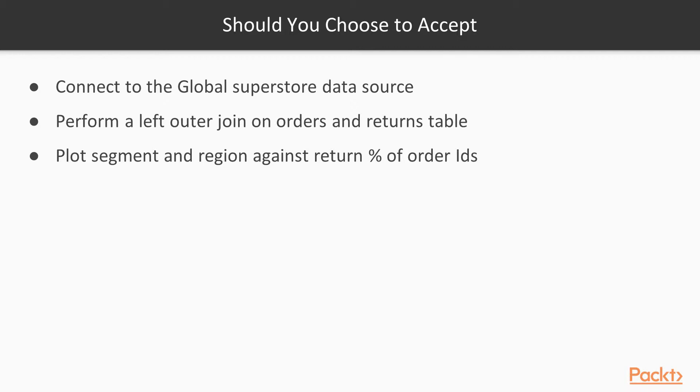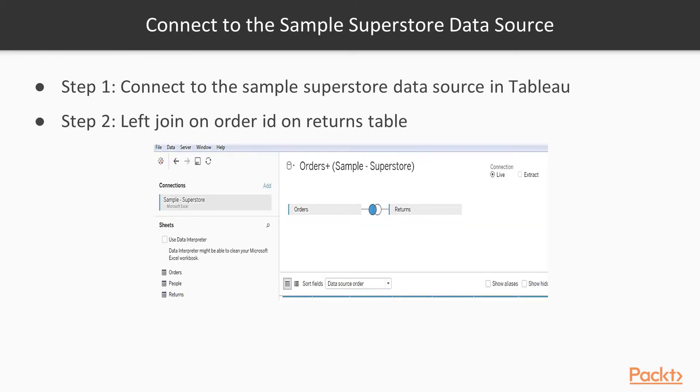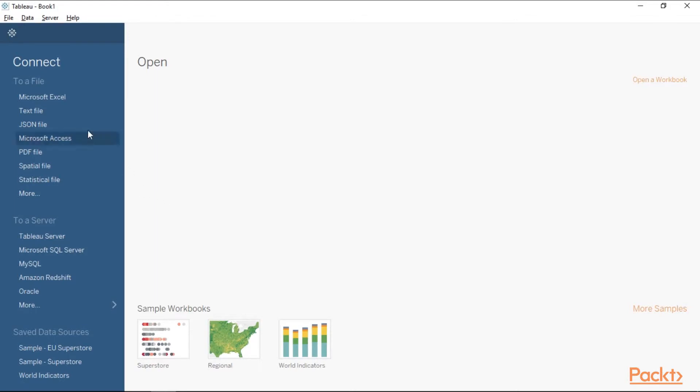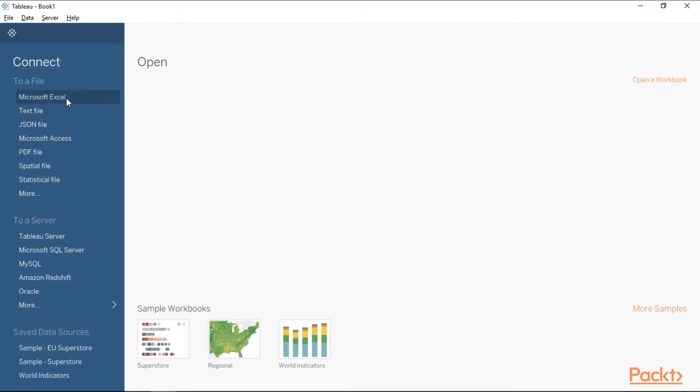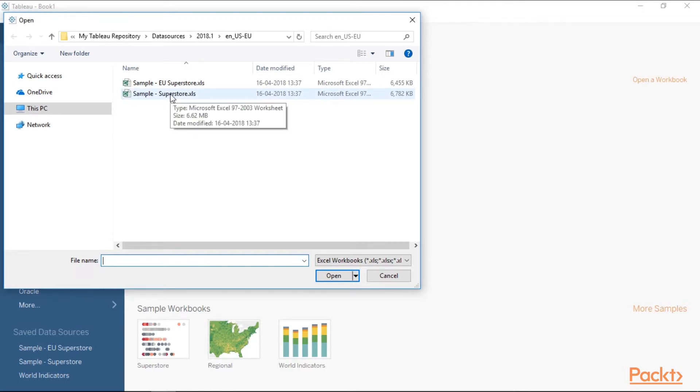Let's start with the first requirement. Connect to the sample superstore data source. We need to perform a left join on orders and returns based on order ID. Let's jump into Tableau and do this. Click on Microsoft Excel, navigate to the location where you have saved the data source, select sample superstore data and click open.